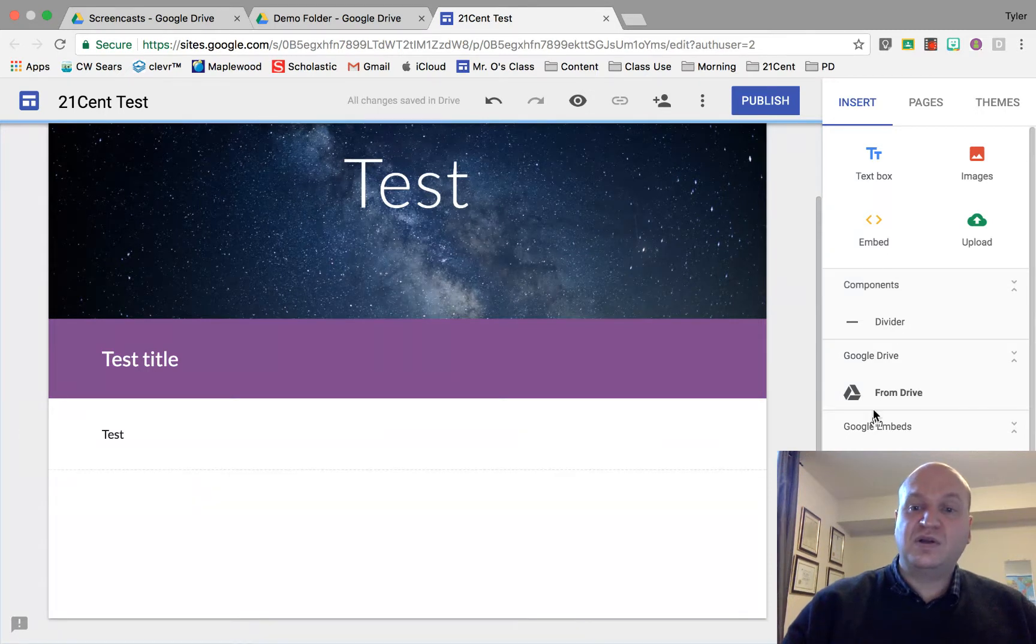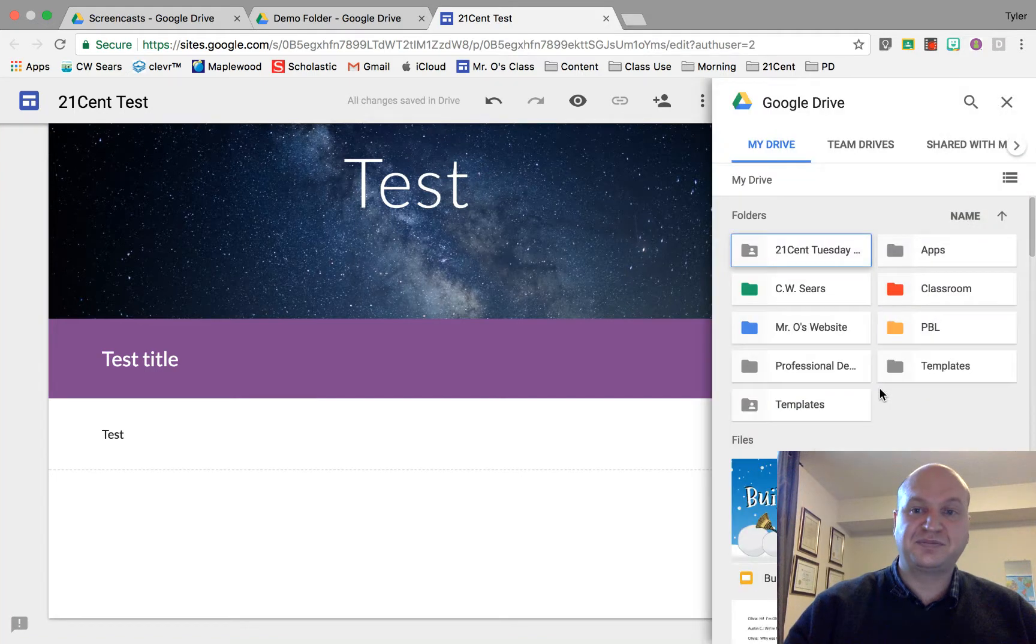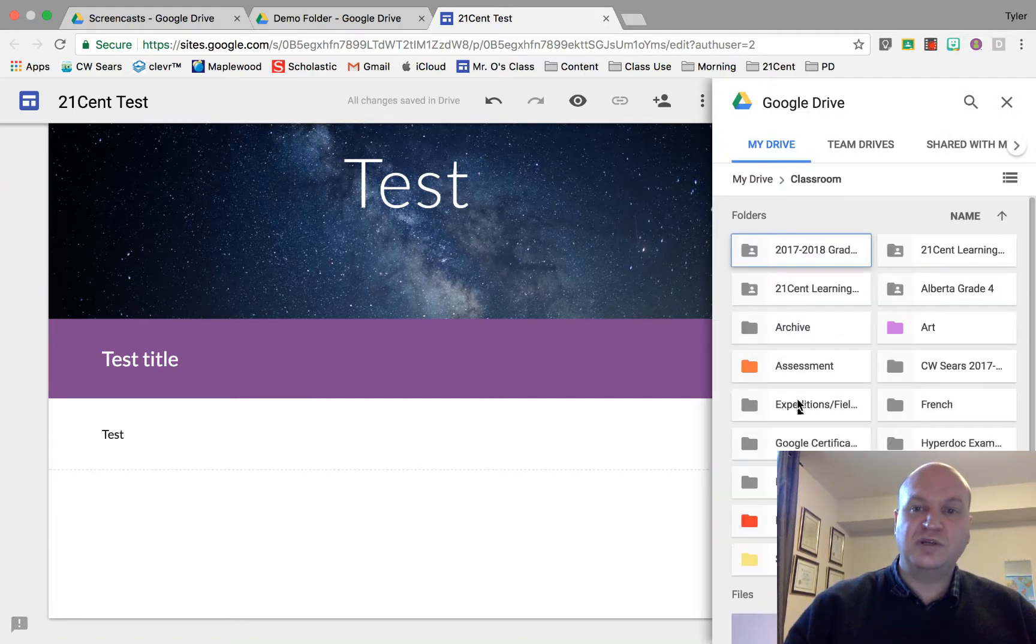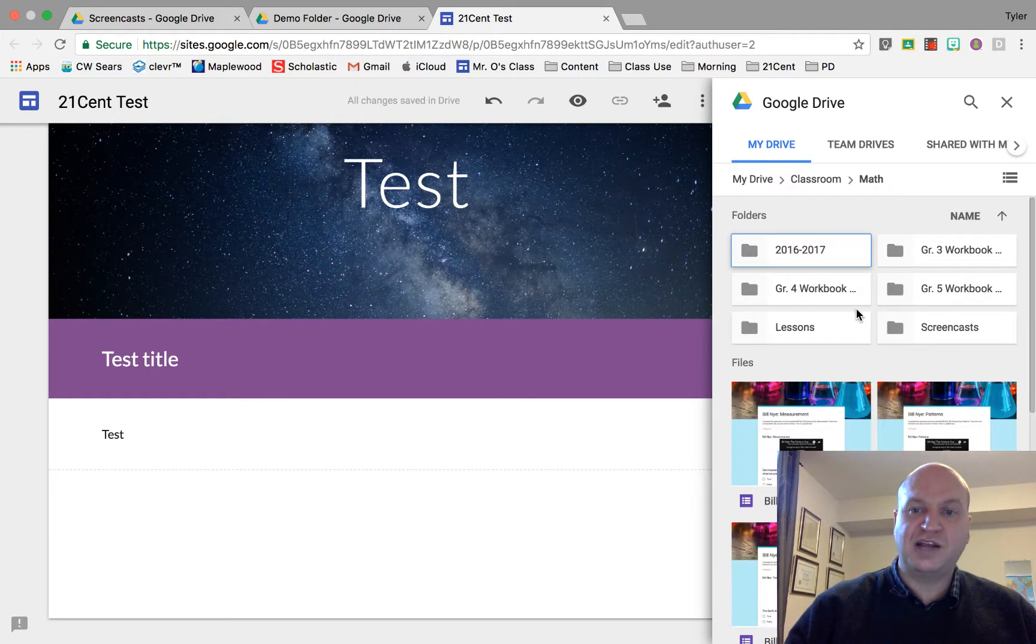You have all the options here from the insert menu and what you want to actually pick is Drive. I'm going to click the Drive button and it shows me my Google Drive. I'm going to quickly navigate over to where I have my videos hosted.